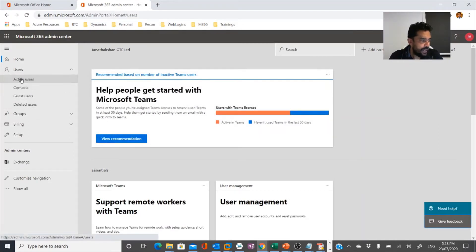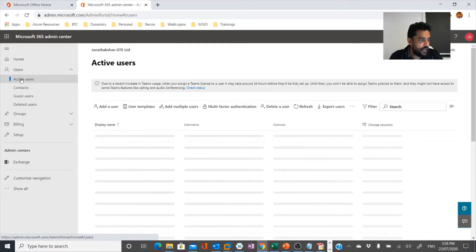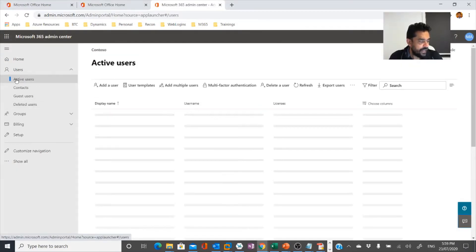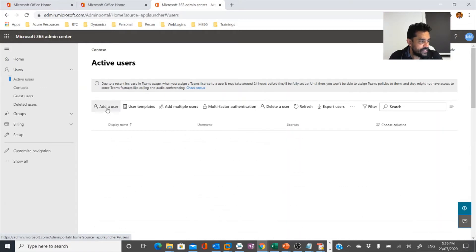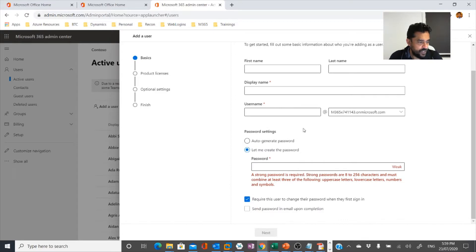If you click on 'Add users' this is where you can add users. It can be a single user — if you want to create a single user you can click on that and you would see fields for first name, last name, display name, username, and the password.